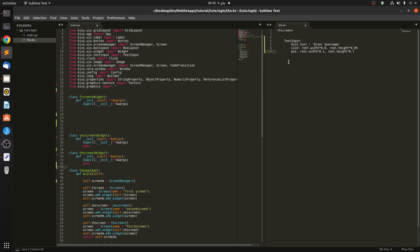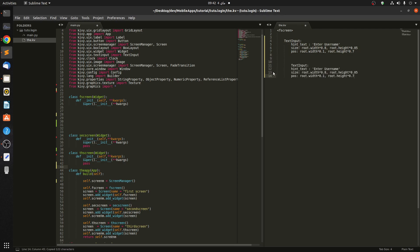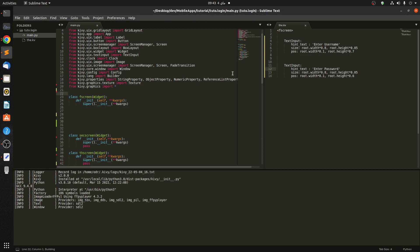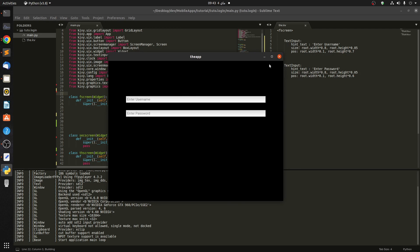We have to copy this and paste it to create the second text input. In here let's say hint text is 'Enter Password', and for the position let's give it 0.6 on the y-axis. Let's run it and check if it works.